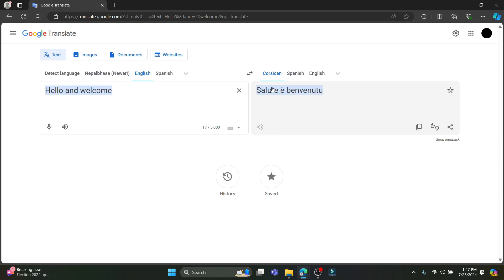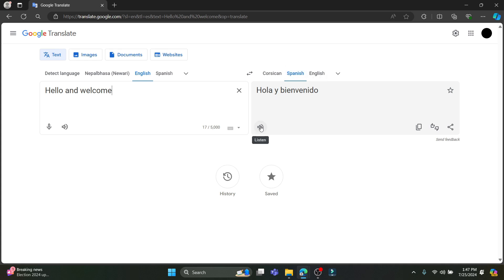If you want to listen to what you have translated, you can see this listen button. It only works on some languages which have the audio version of the translation. Go ahead and tap on this and you can listen to the audio.